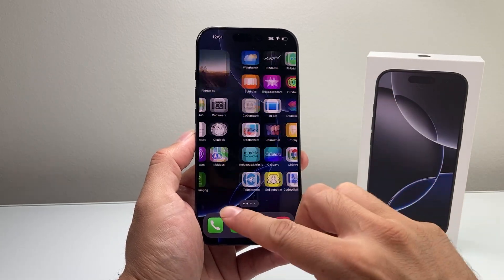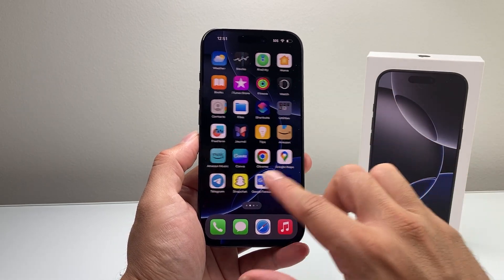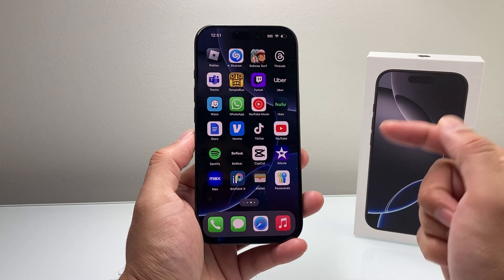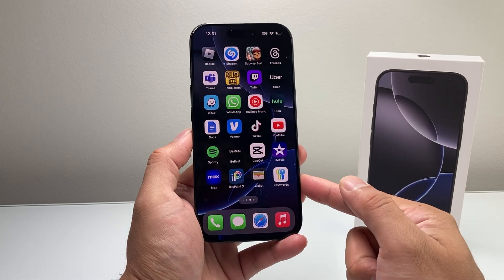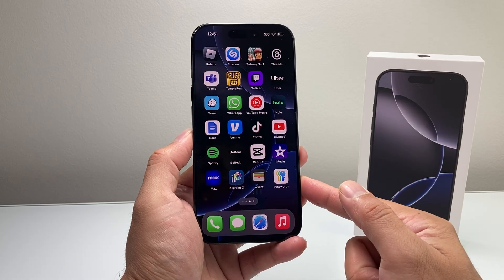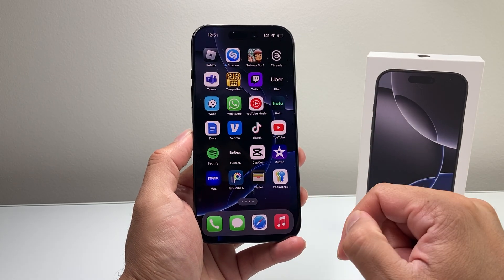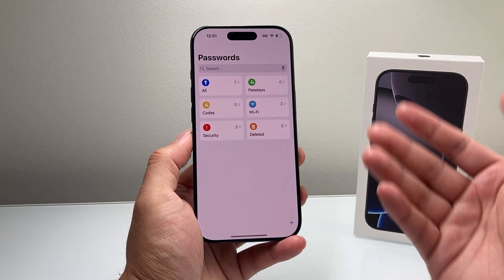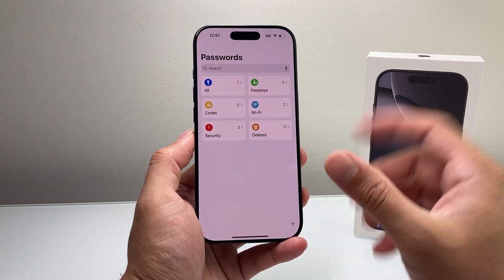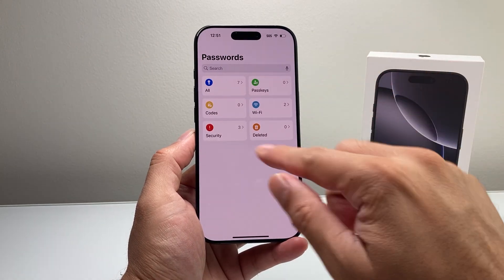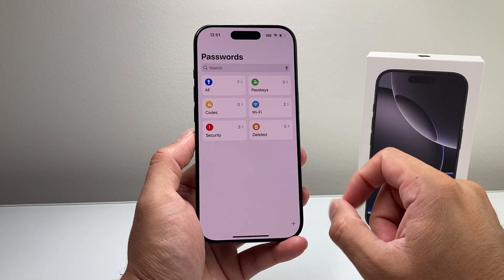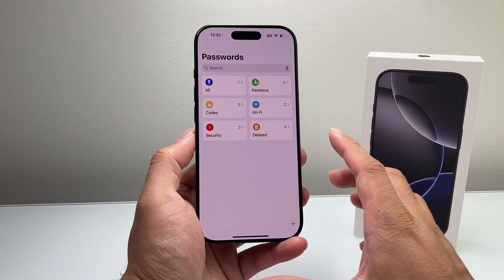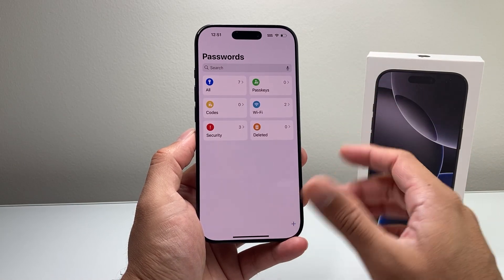With the new iOS 18 update, there is a new app to manage your passwords, which is known as basically Passwords, which looks like this key here. If you go ahead and open it up, you're going to be prompted with a Face ID or a passcode to keep them secure. From there, you're going to see the passwords that are available.